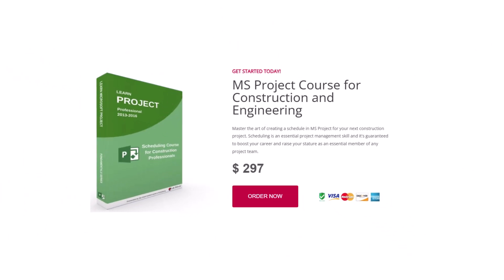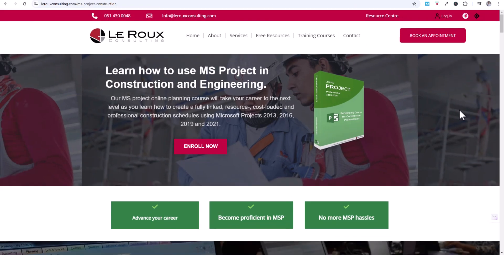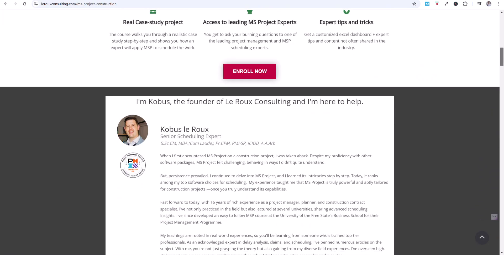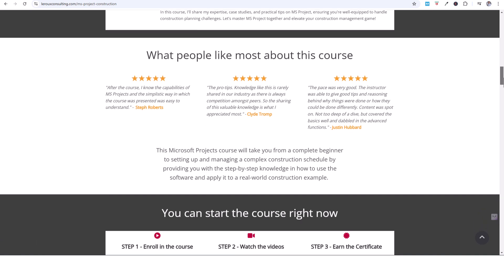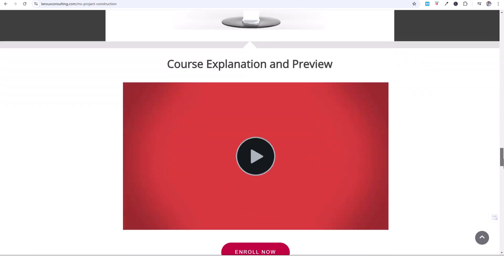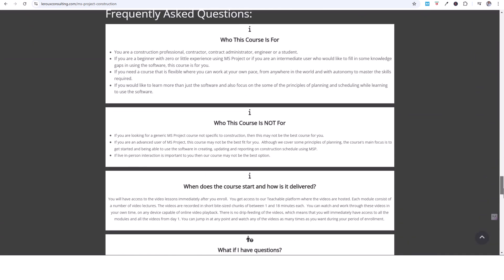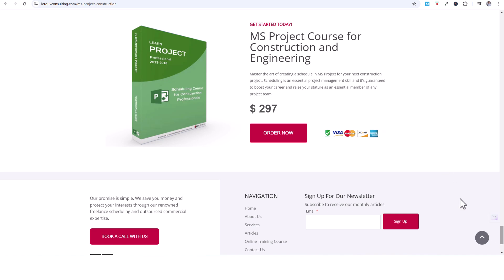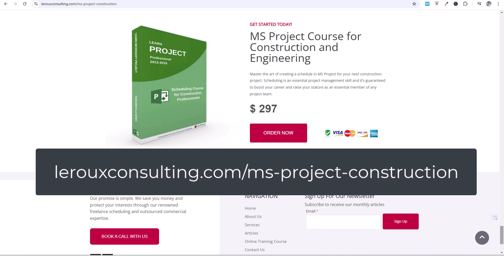Before we dive into that topic, remember for those of you looking to upgrade your skills and master MS Project, we've got an MS Project course specifically geared for engineering and construction professionals. In this course, I'm going to teach you how to streamline your scheduling using real-life examples and case studies, and you'll have a number of templates you can use. If you're ready to enhance your expertise, check out our course page in the description.